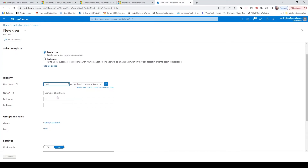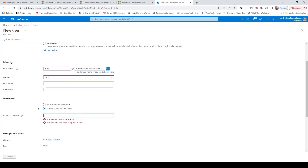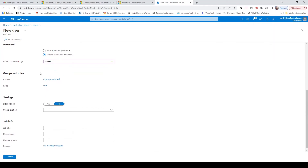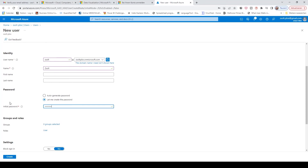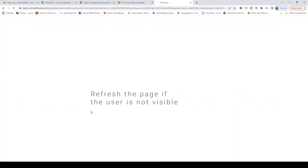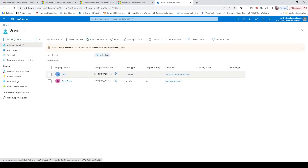The username is going to be Zsolt. Here the email address and also the name Zsolt. Let's put the password and click create. Then put another password.